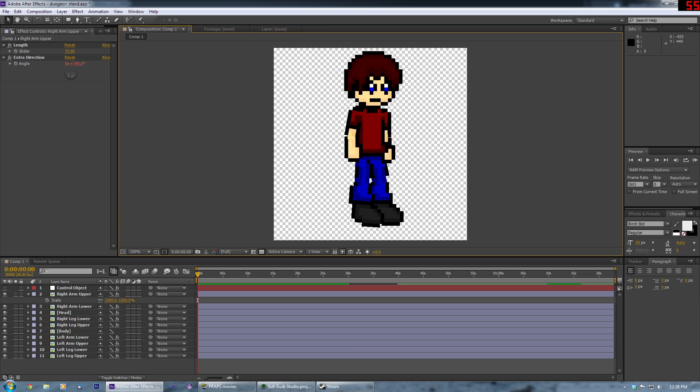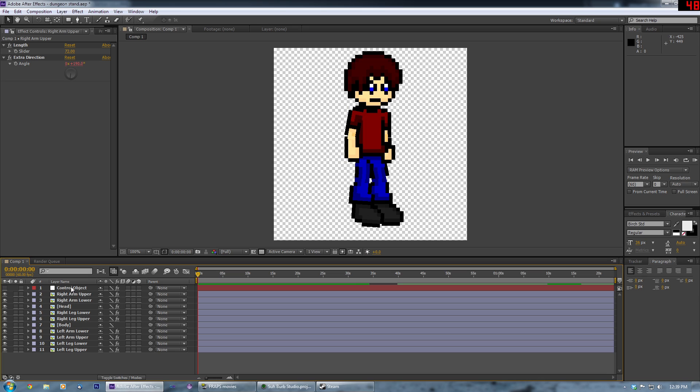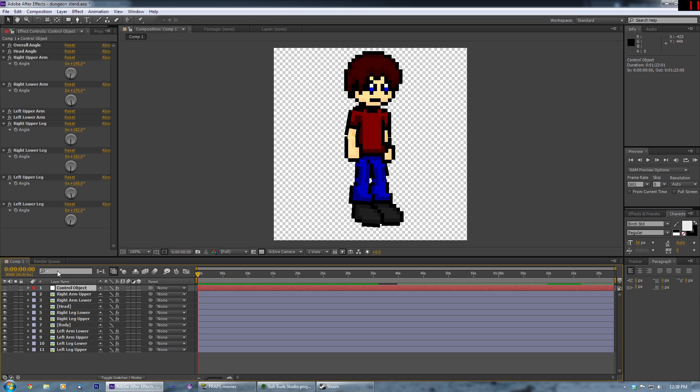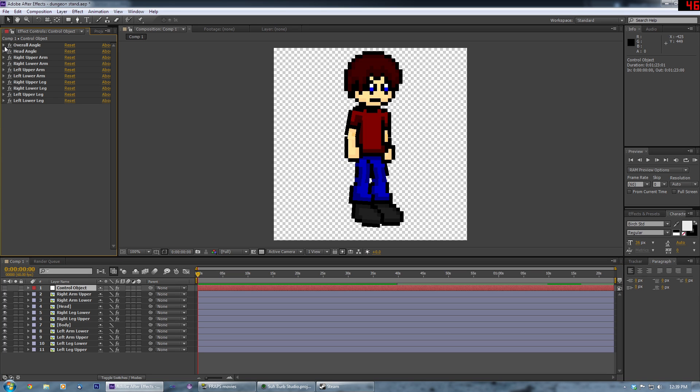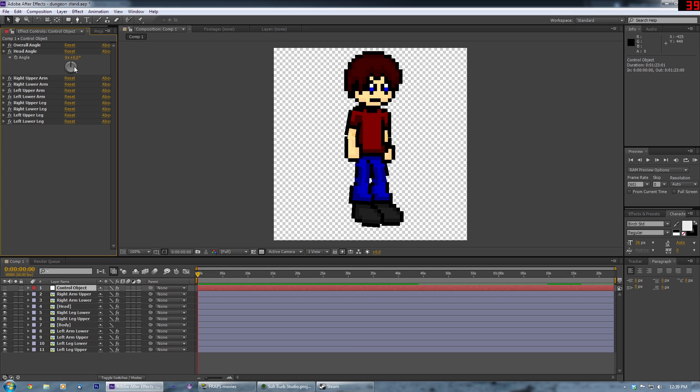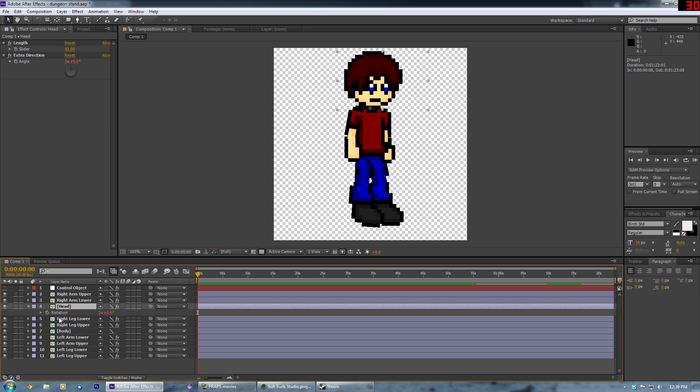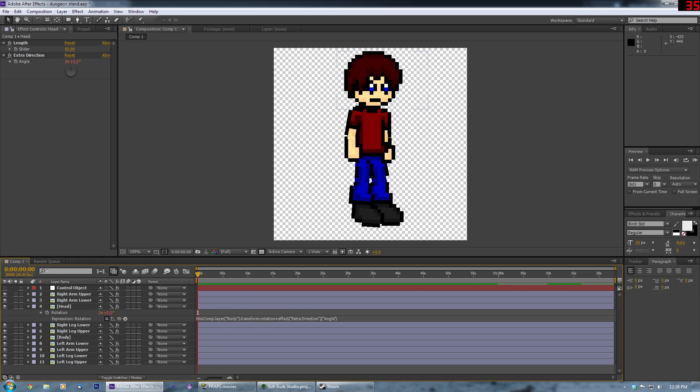But then what I did was I made this here, the control object, which has a bunch of these angle slider things. And I mapped each of these to their corresponding rotation thing, as you can see here. Sorry for saying things so much, I'm not really articulate this early in the afternoon.